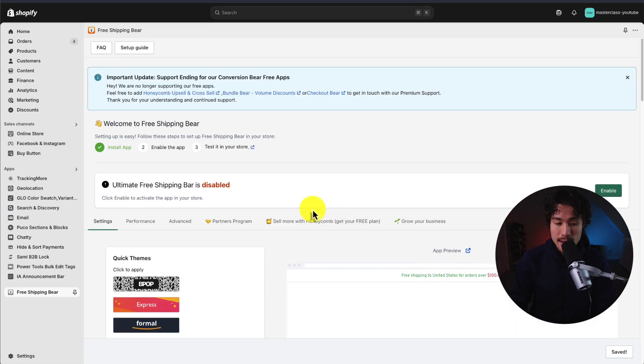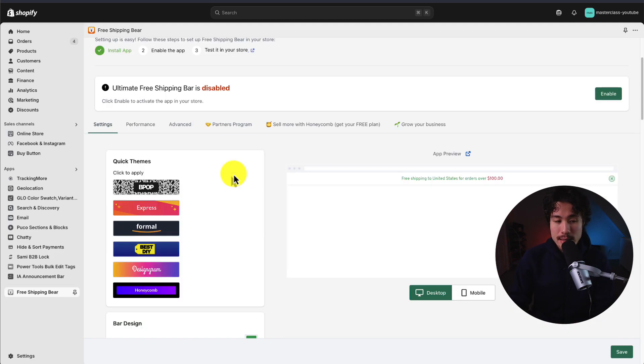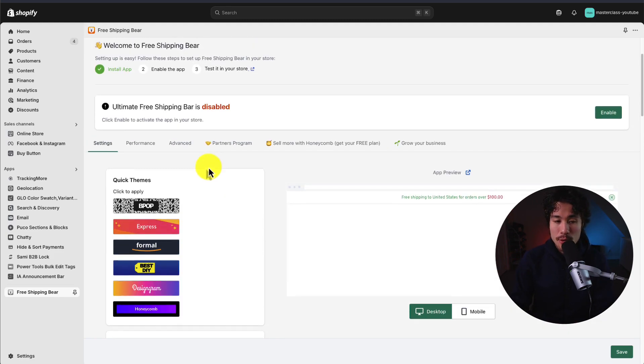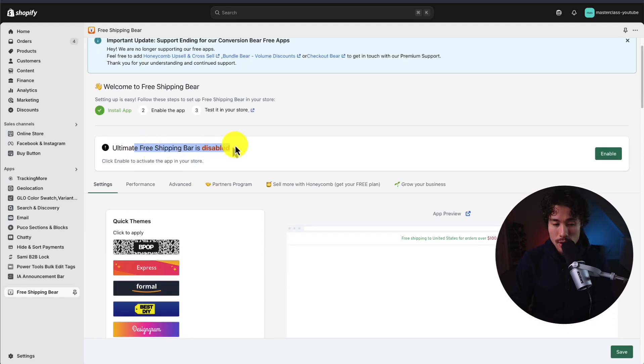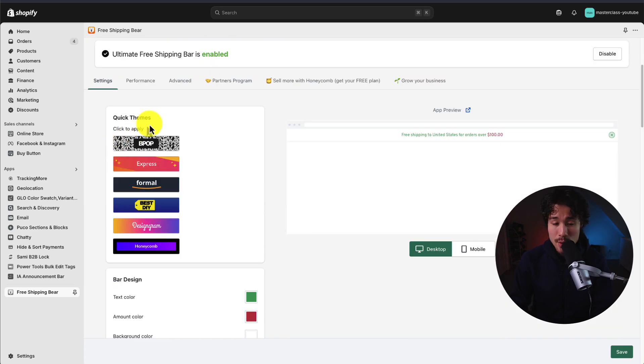We can go and set up our free shipping bar. First up, let's make sure it's enabled. We can see it's currently disabled, so let's click the enable button. Now that we have it turned on, we can go and customize how it looks.